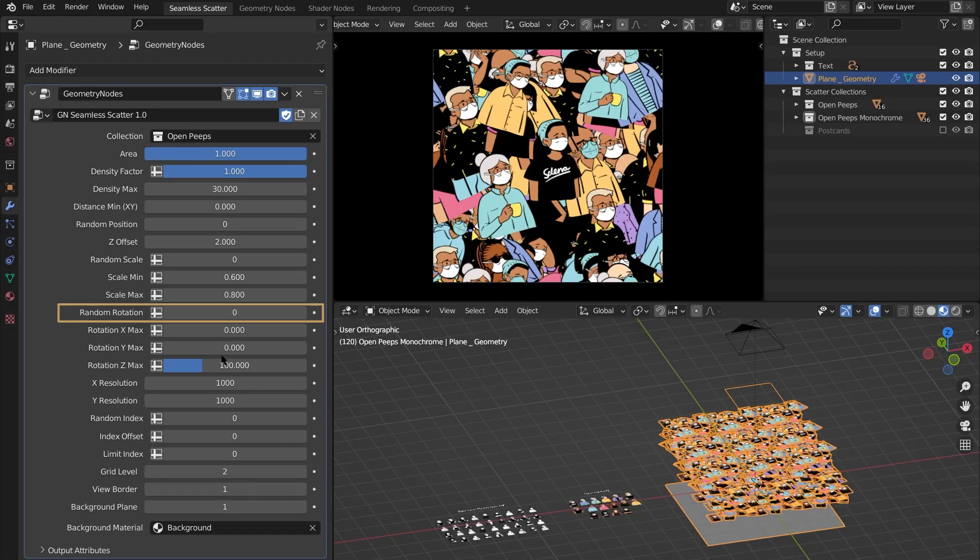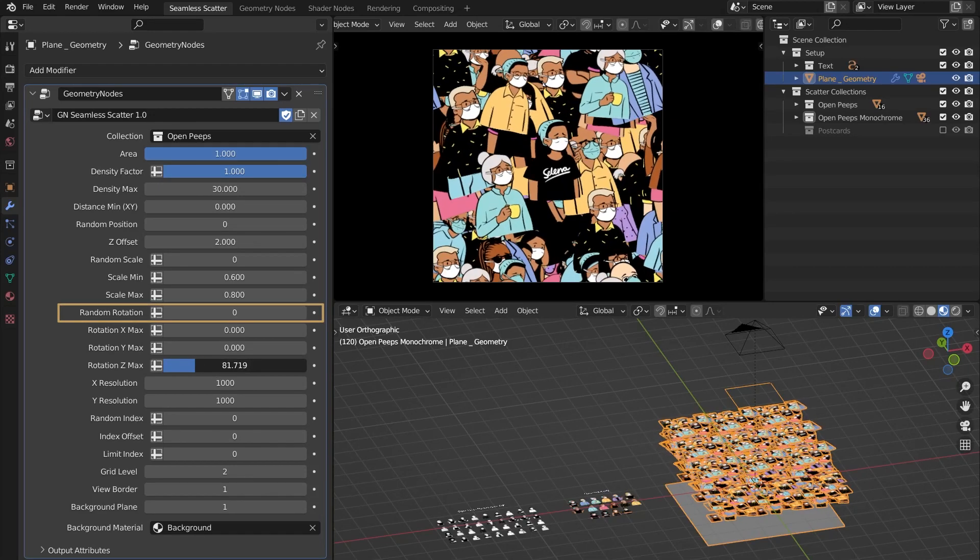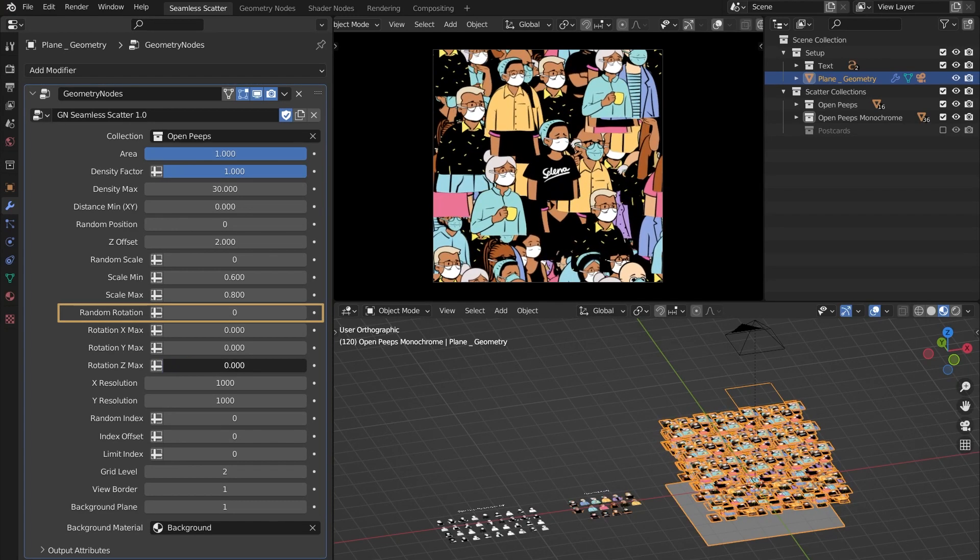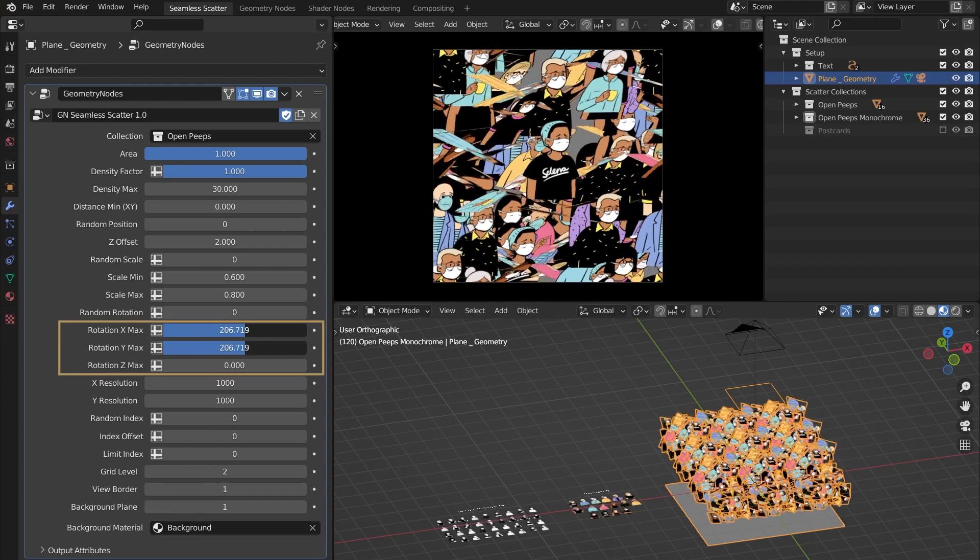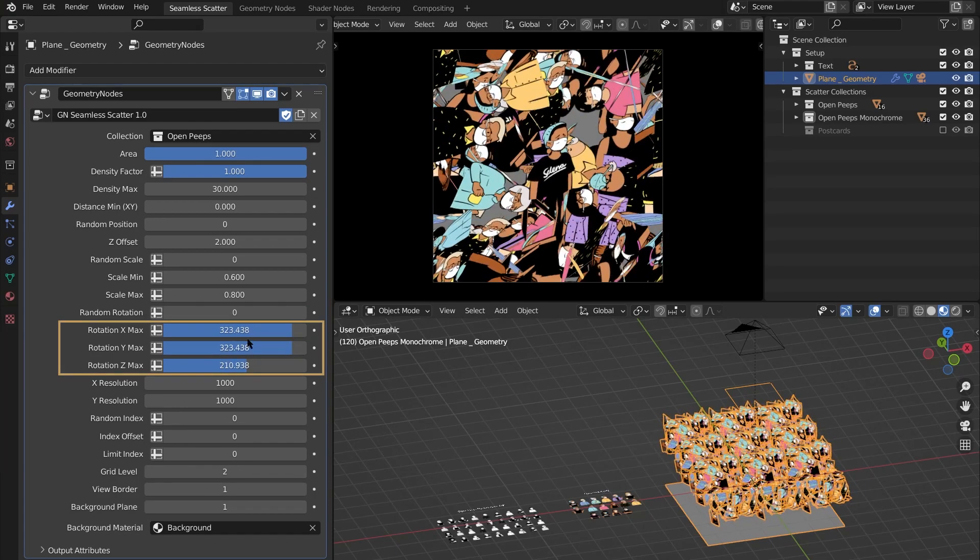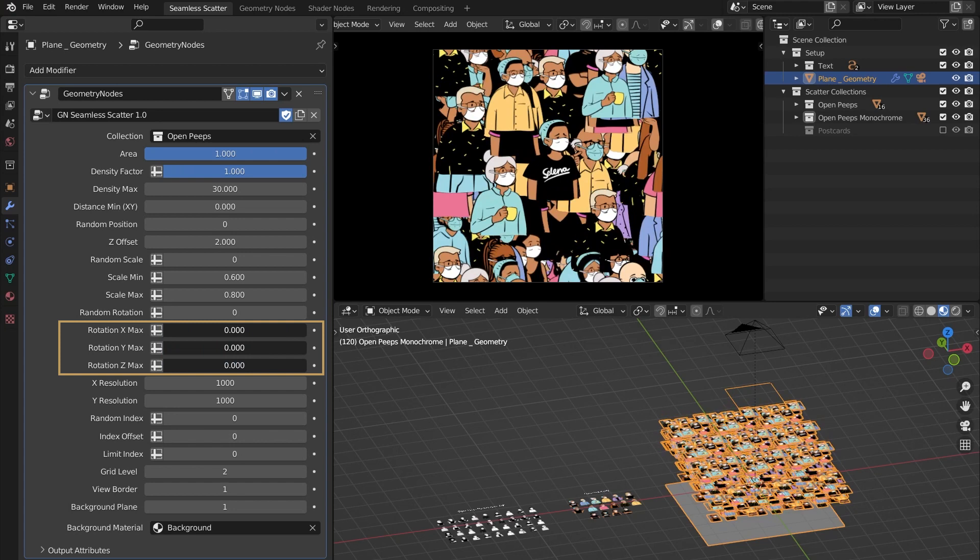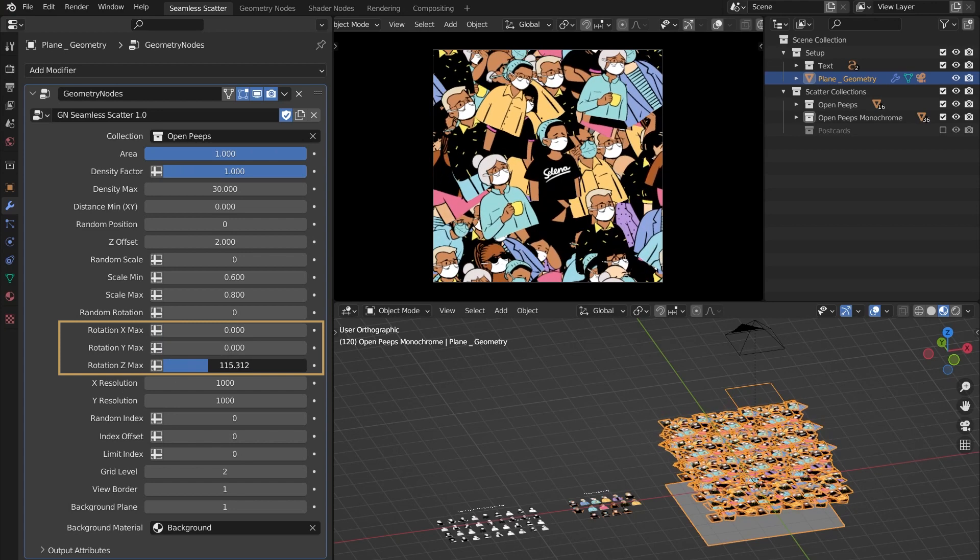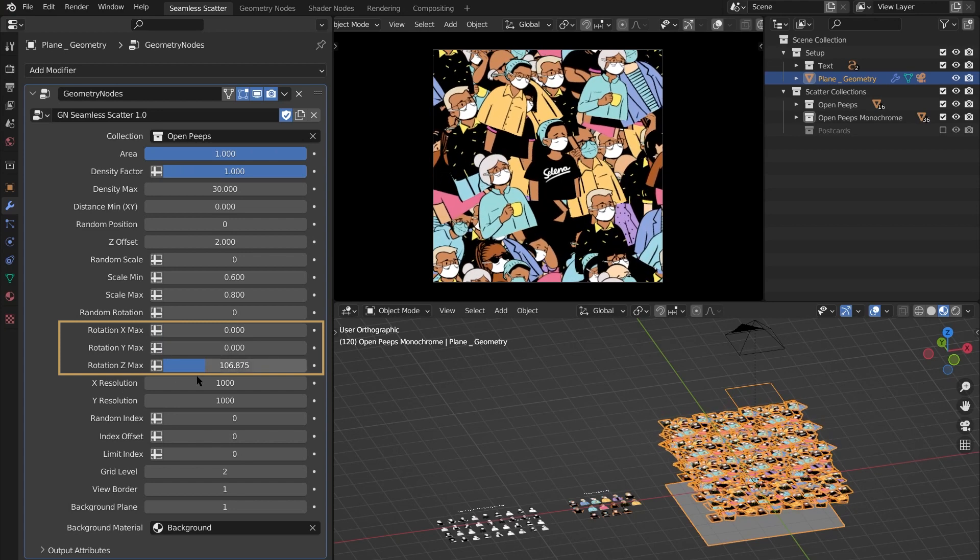There's a seed for random rotation, and you can also pick the maximum rotation on individual axes with these three settings. The X and Y axes are more useful when dealing with 3D geometry, so for now we'll just go with Z rotation.